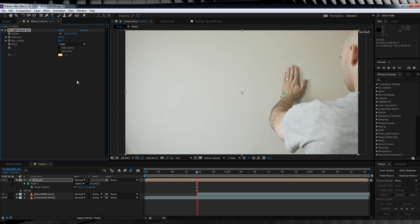Let's change our ray length to 47 and check Halo Alpha. If you're not already there, let's scrub to the point where our hand first touches the wall, hit the stopwatch on our center point and then place it near the center of our hand.